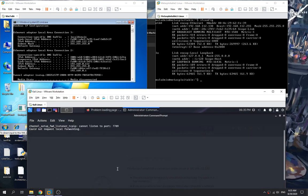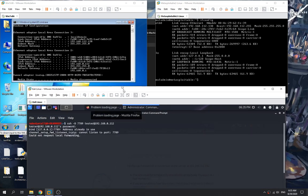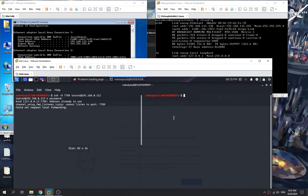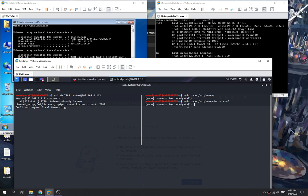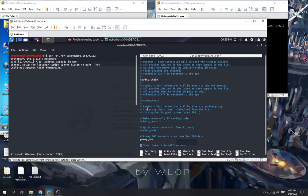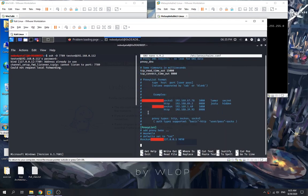Now we have access and the dynamic port forwarding is set up. Next, we need to edit our proxychains configuration file. We make sure it is set to strict chain, and then we add a SOCKS entry for our local IP with port 7789, which is the port forwarder we set up.